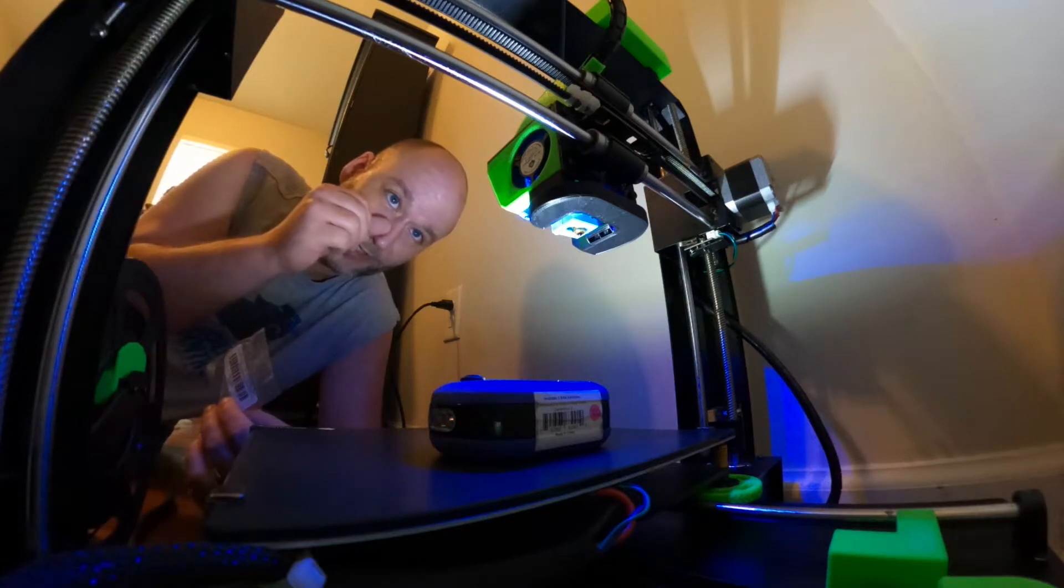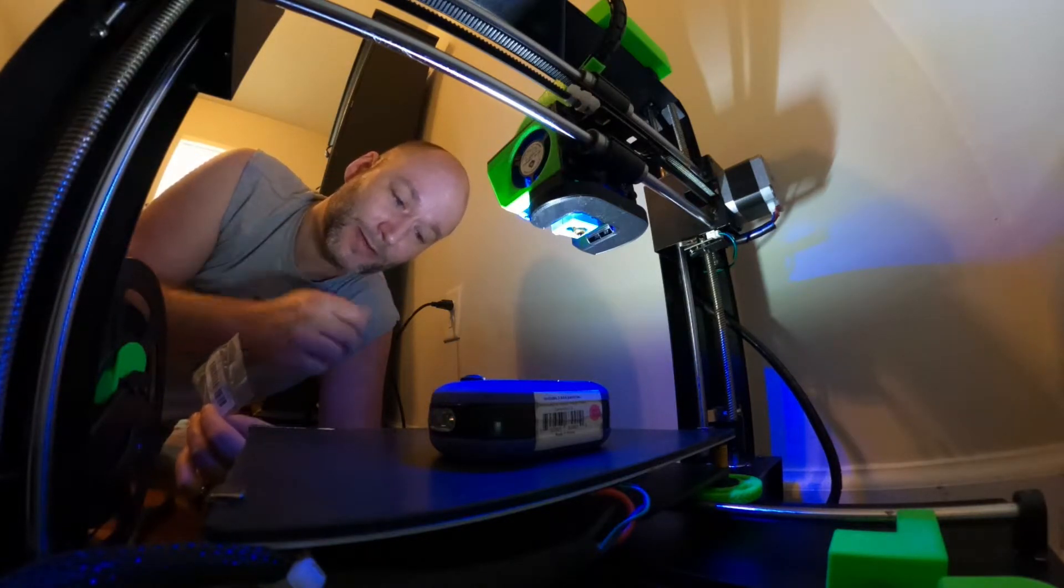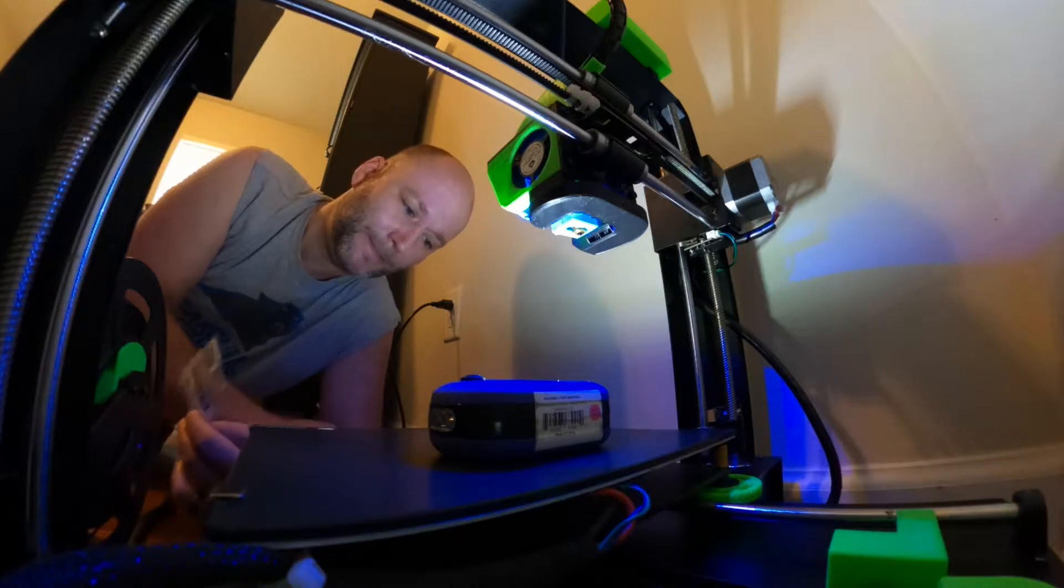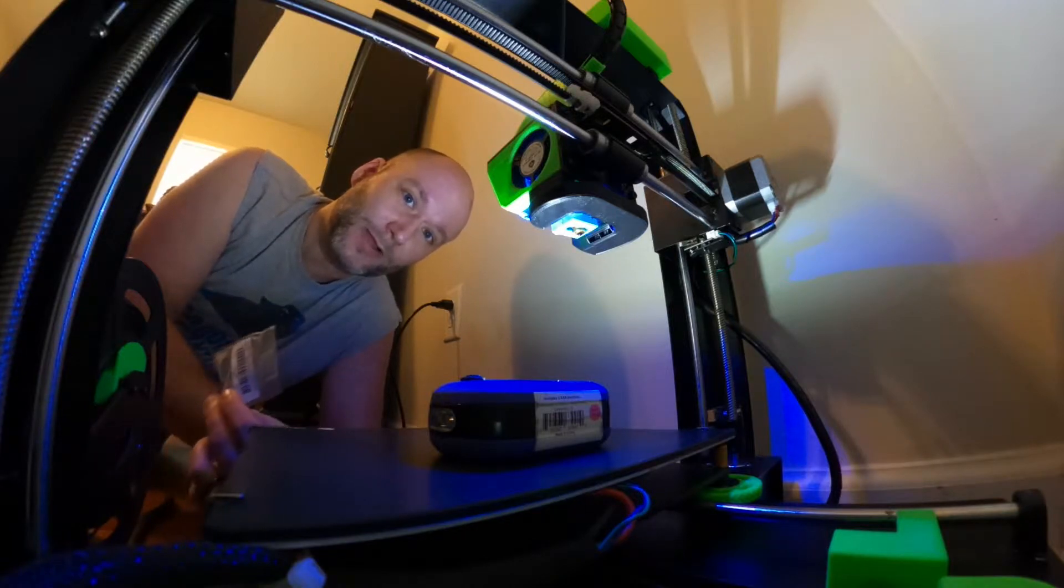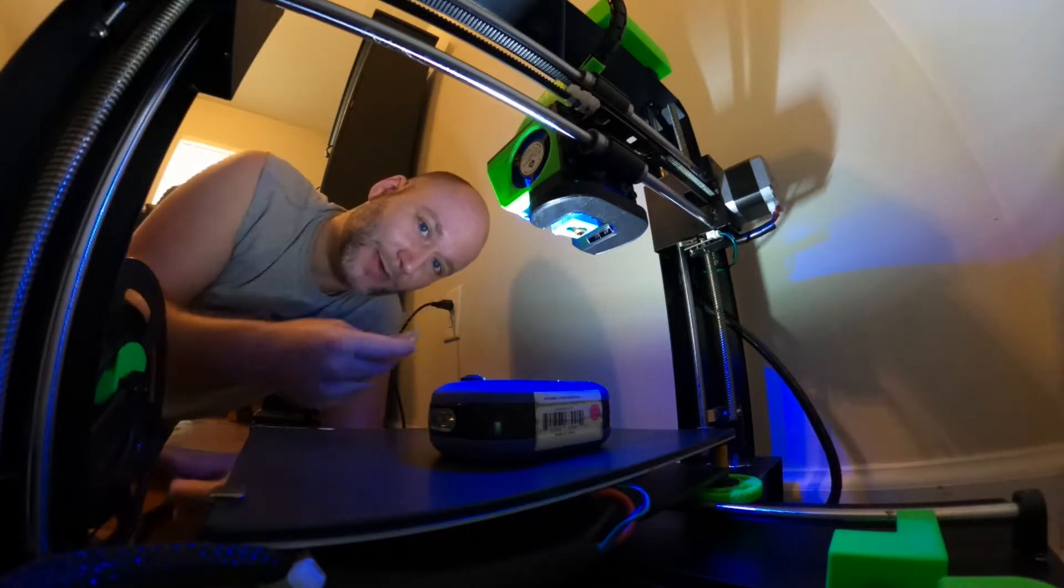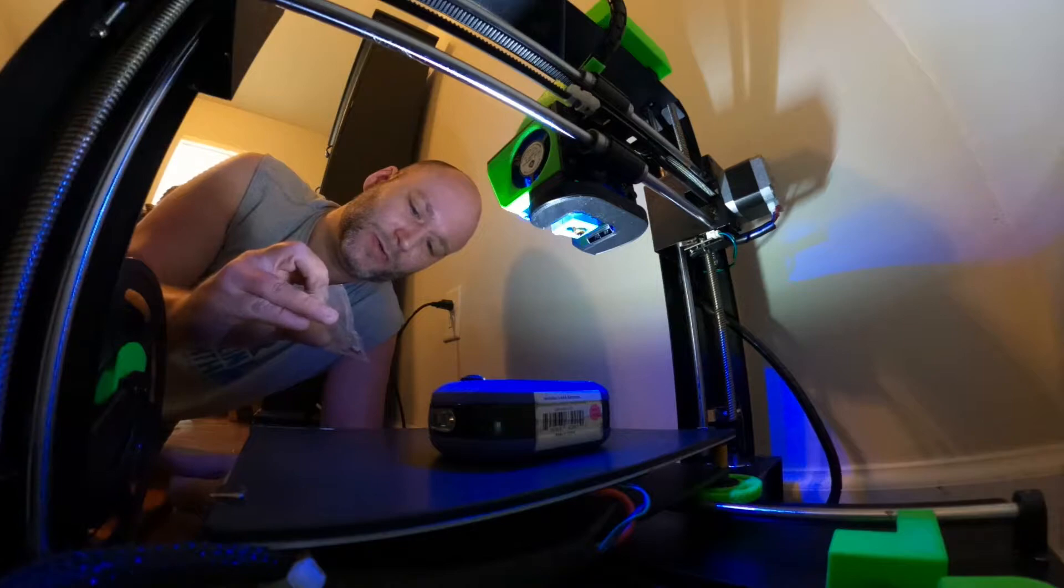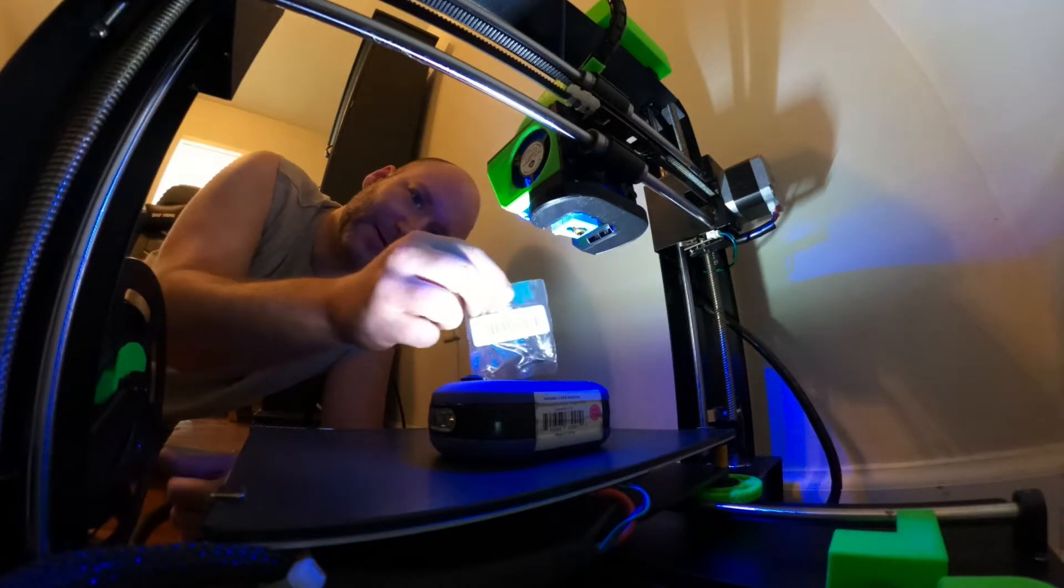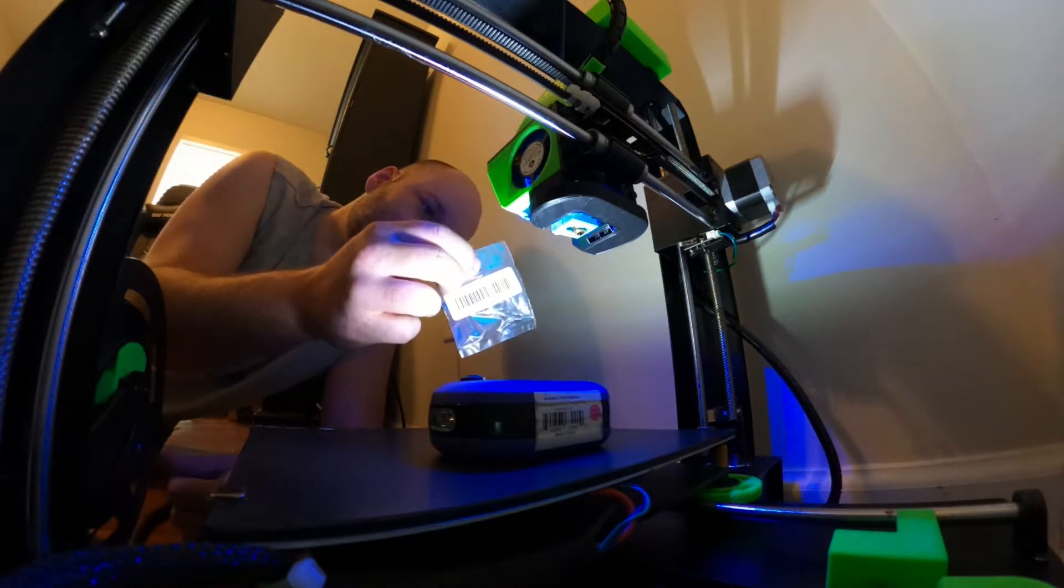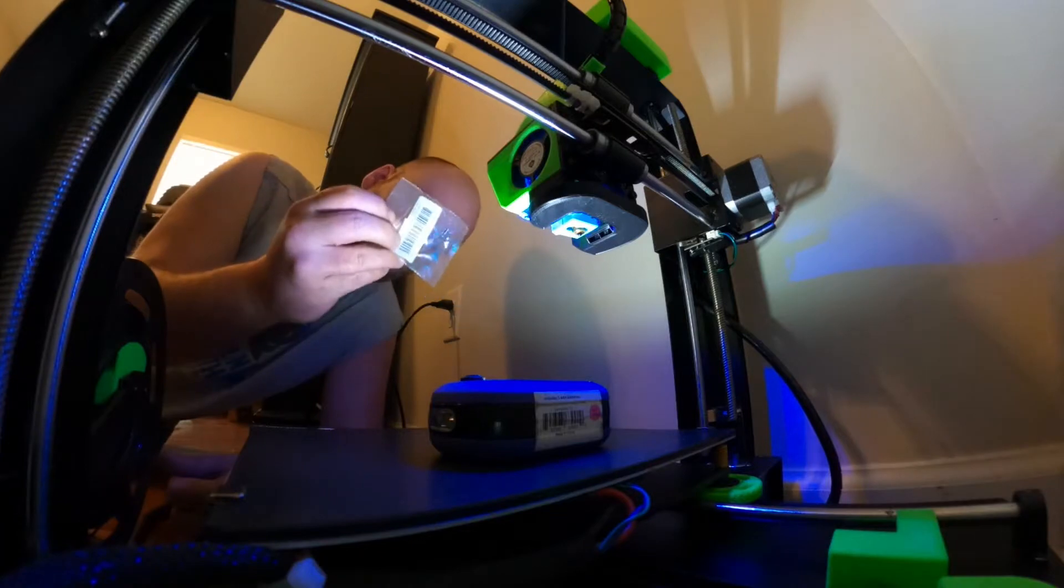I'm going to show you how I change out my nozzles on my Anycubic Mega S. A couple things - I'm changing out actually my 0.6 brass to my genuine E3D 0.4 copper plated.